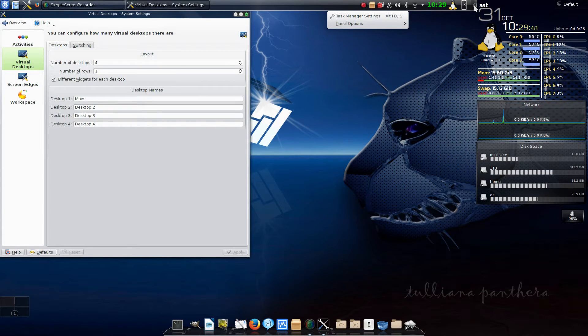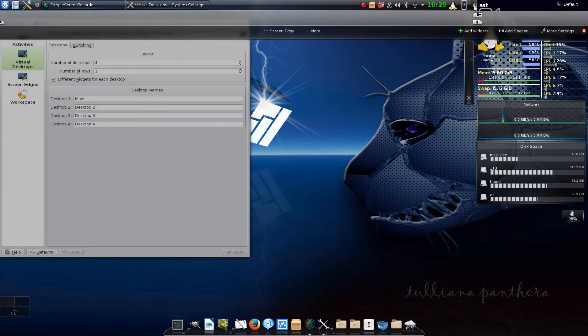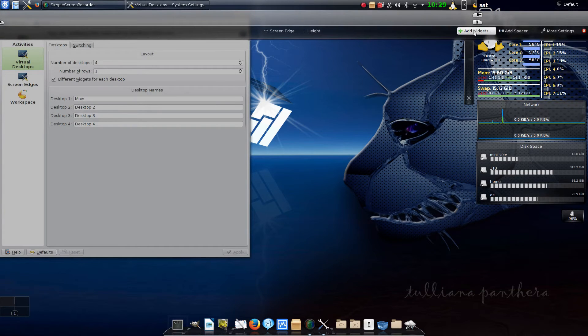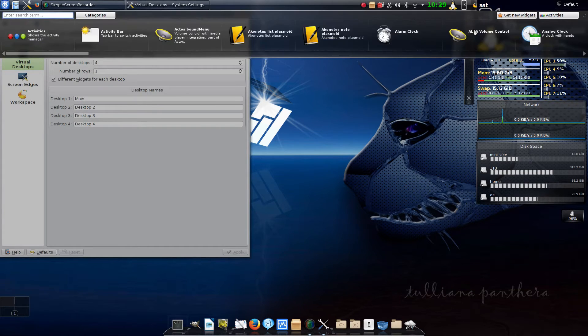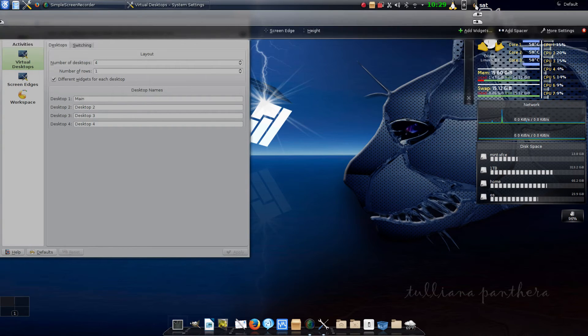From here, click add widgets. But that's for another episode, so we're not going to go into that one right now.